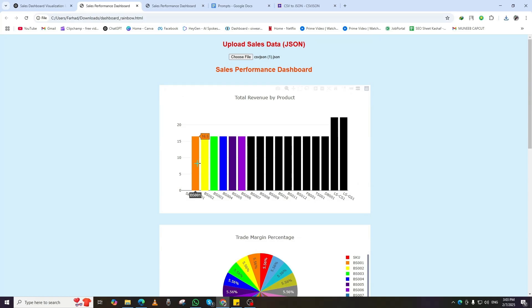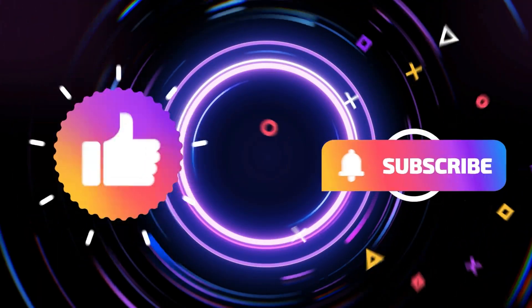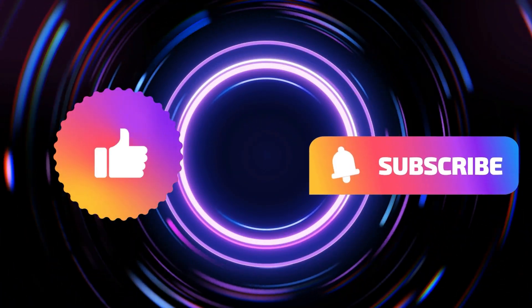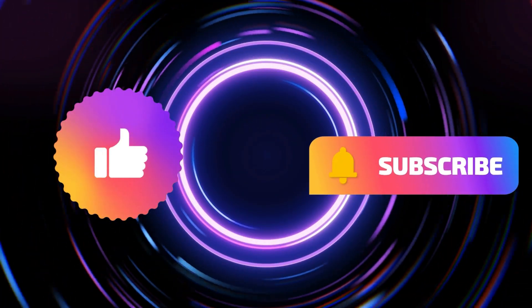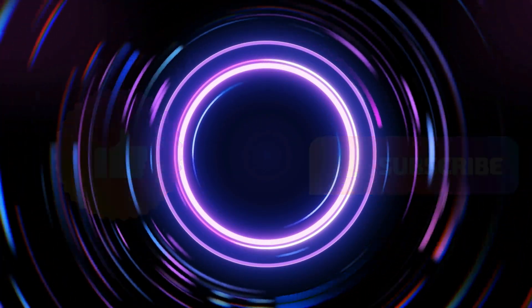If you found this tutorial helpful, don't forget to like, subscribe, and hit the notification bell for more amazing AI-powered tutorials.